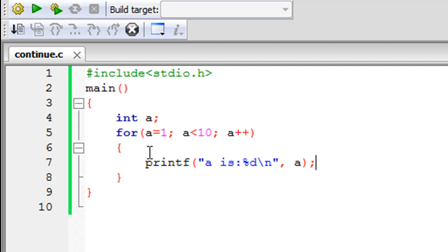If you would use break then we would break completely out of the loop and we won't be able to execute the remaining iterations. But that's not what we want, we want to skip just one iteration and for that you have to use the continue statement.